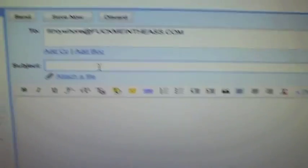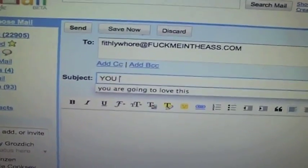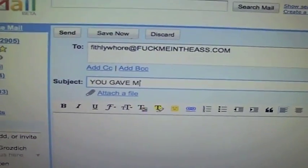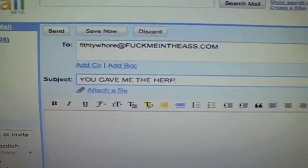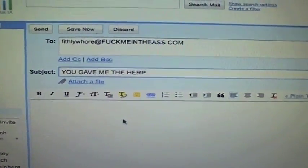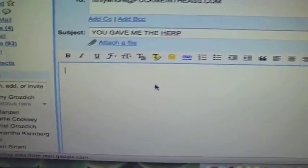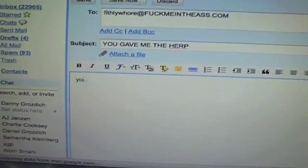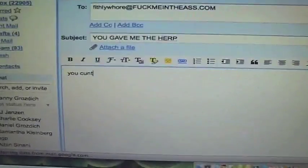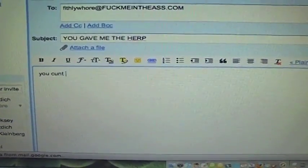The subject is the part of the email that you tell them, kind of, sort of, what the email's going to be about, so that they can sort of understand what the fuck your email's going to be about. In this area here, we're going to just type — this is just an example, right?